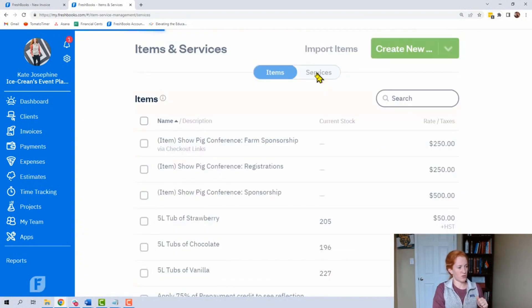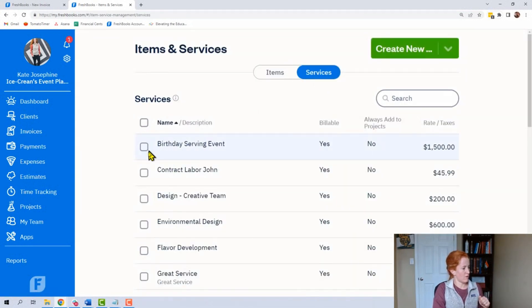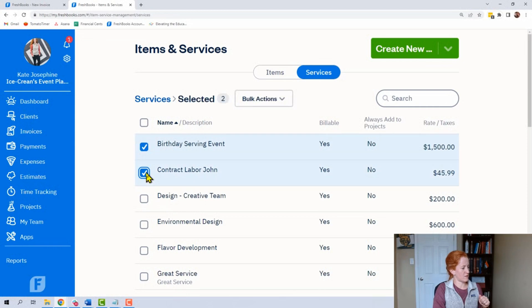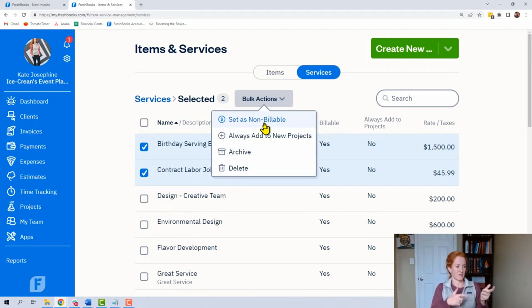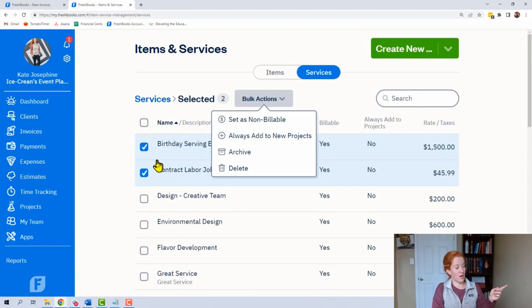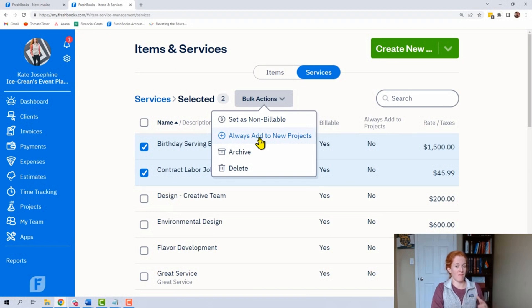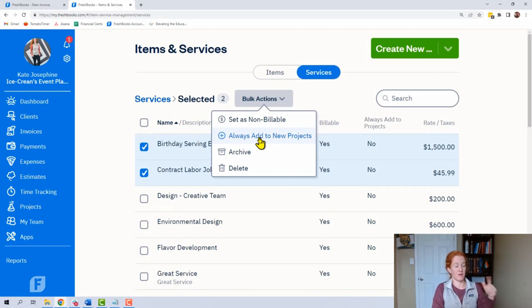Now some insider tips for services. If you click on a couple of these, I'll show you the bulk actions. You have a little bit more here — you can set services as non-billable and conversely as billable. If you select multiple boxes, you can also all at once say 'add these to all new projects.' This is a quick way to do that instead of opening up each one and doing it manually.